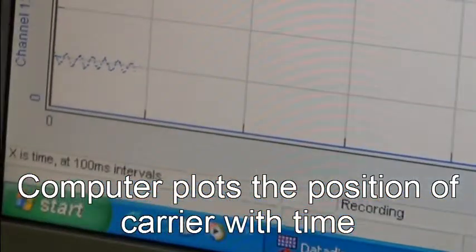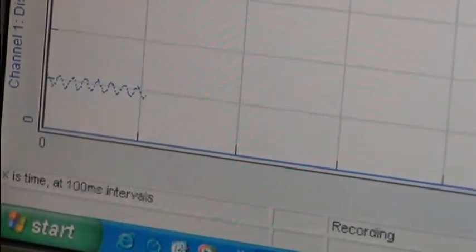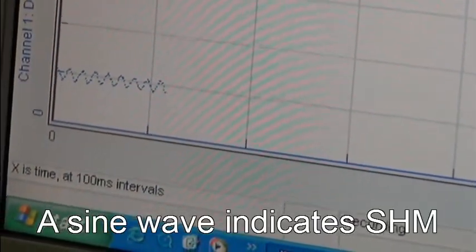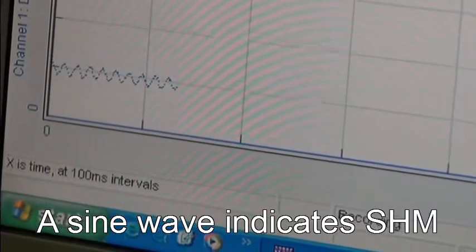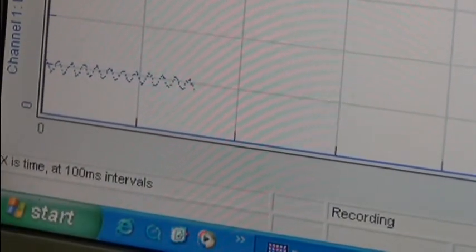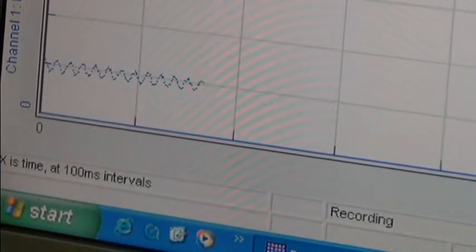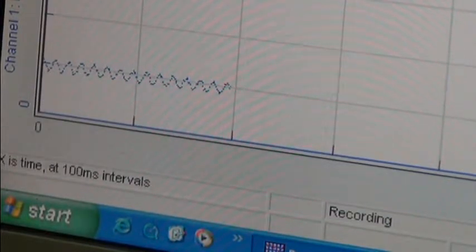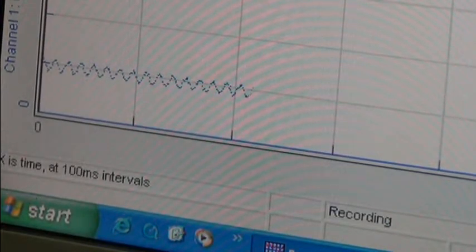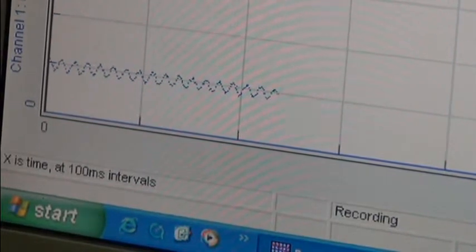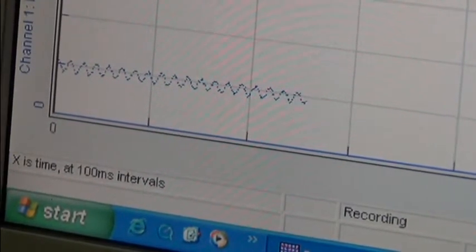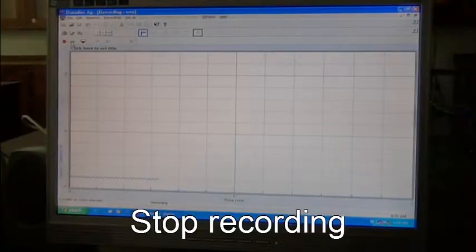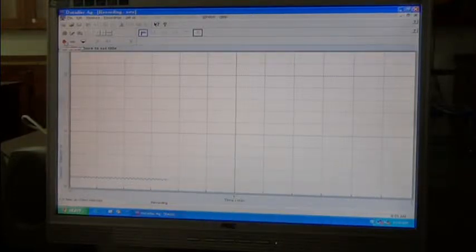The screen plots the position of the carrier showing a sine wave on the screen. The sine wave shows that the carrier is going up and down. We now stop recording.